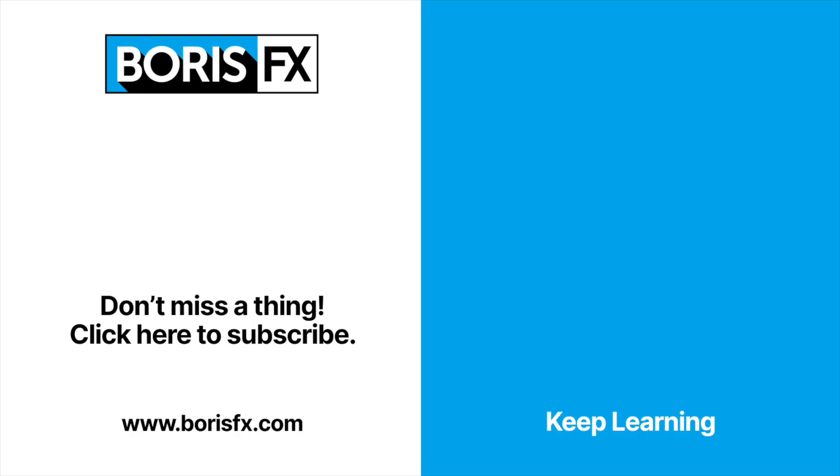There's a whole lot more to Mocha if you've got time to learn it. And a great place to start is the Mocha Essential training and the Boris FX YouTube channel, linked in the description below.